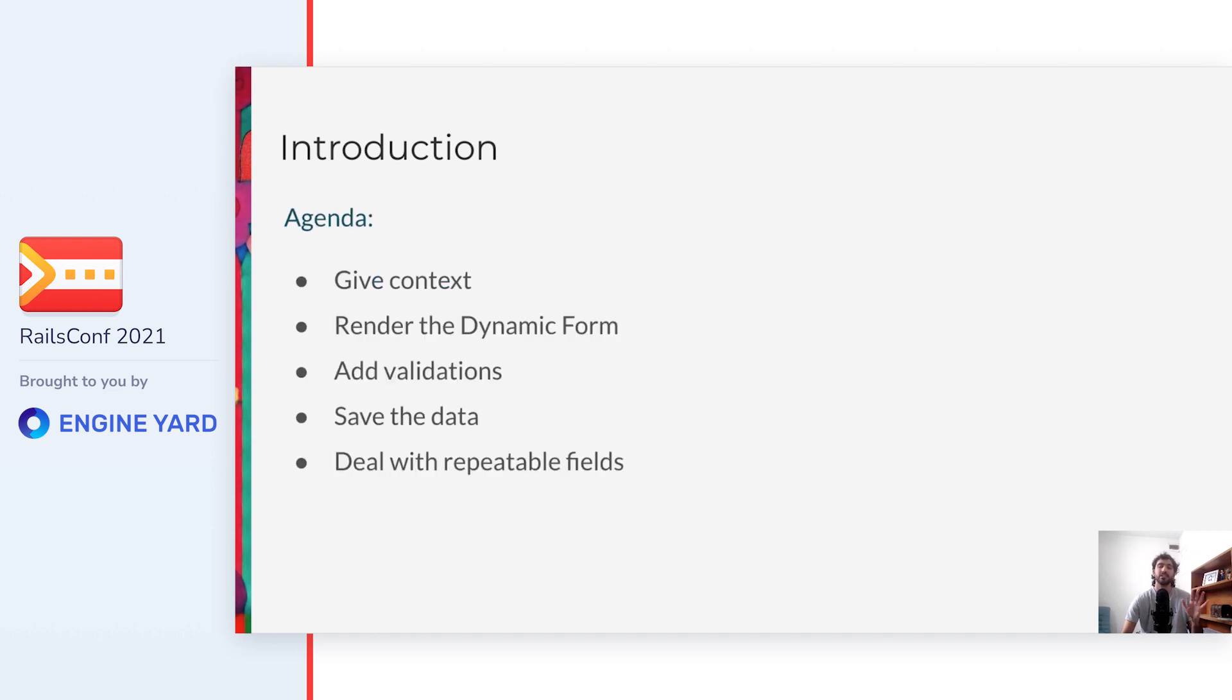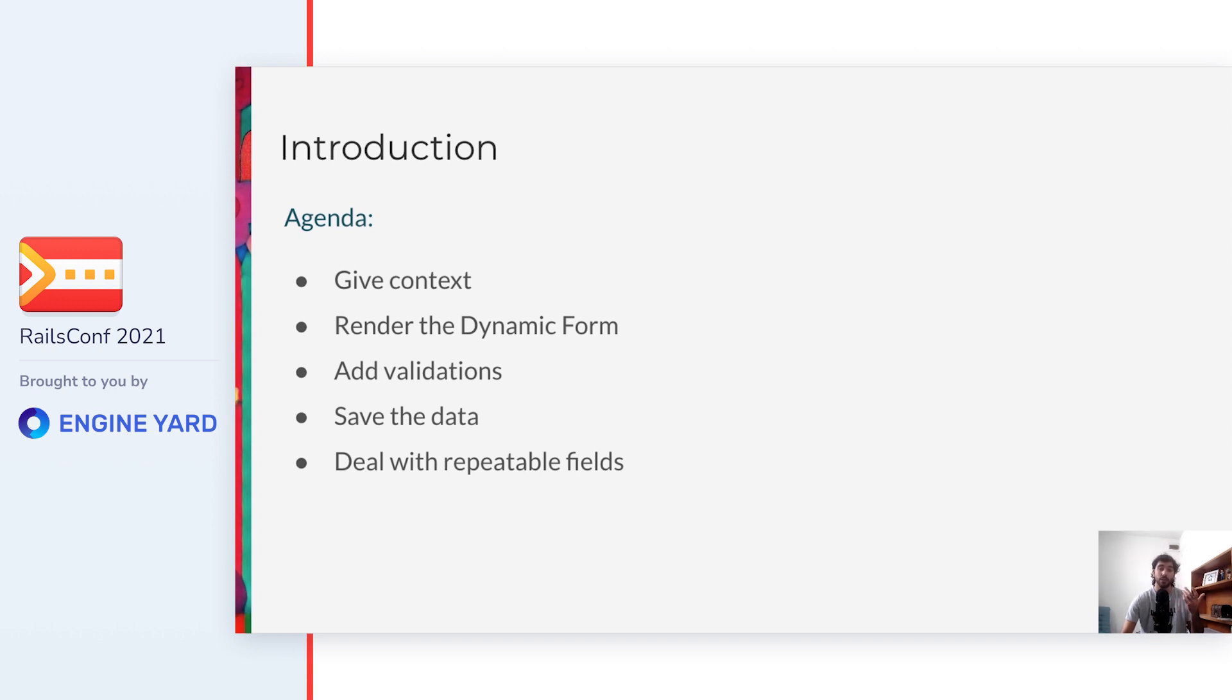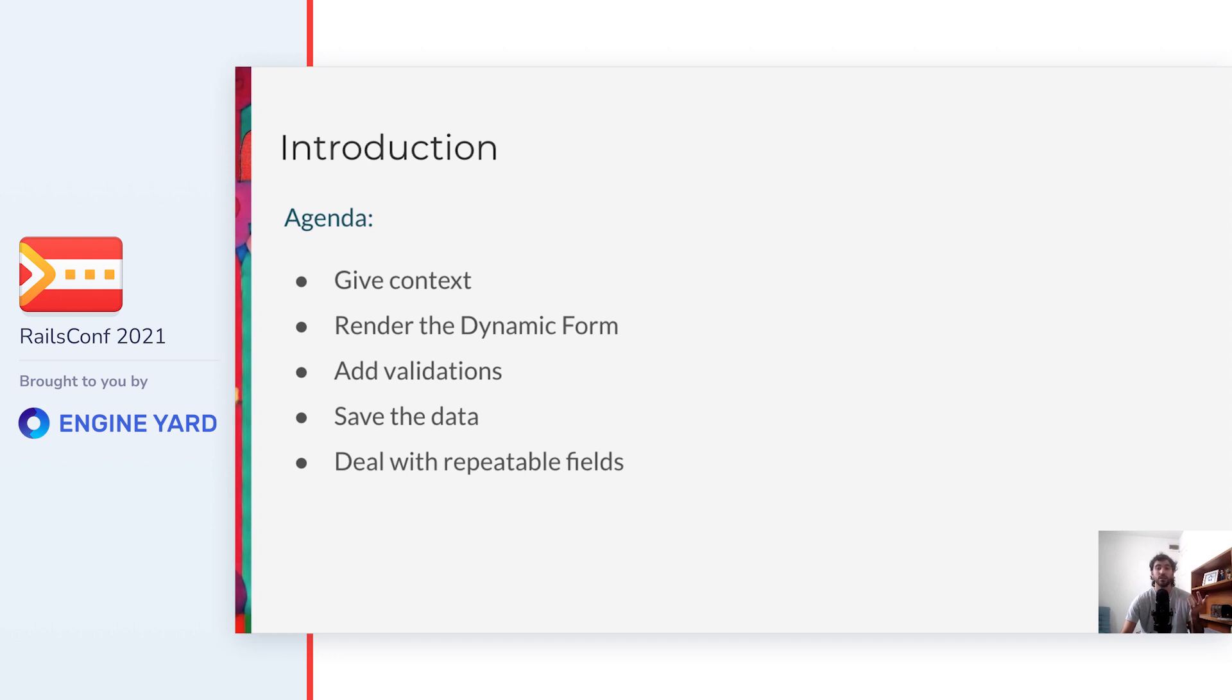Don't worry if it isn't completely clear what the feature is about yet, because I'll give you the proper context before diving into the solution. After that, we'll see how to render a dynamic form, add the validations, and save the data to complete the lifecycle of a form. And finally, we'll see how to deal with a more complex requirement that I call repeatable fields.